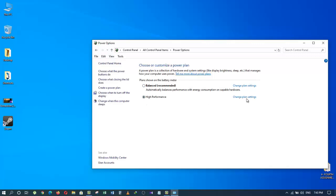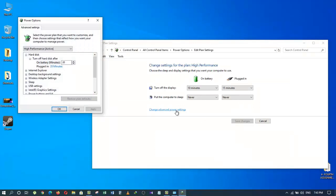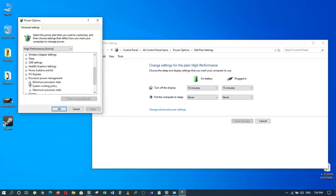Now click on Change Plan Settings — this screen will pop up. After that, go to Change Advanced Power Settings. Once you get to the Power Options window, scroll down and find Processor Power Management, then expand that option.